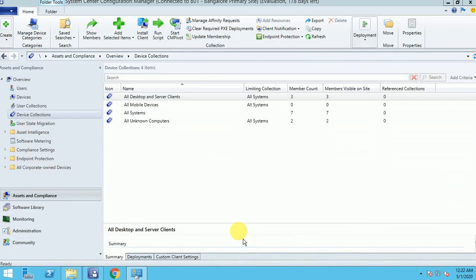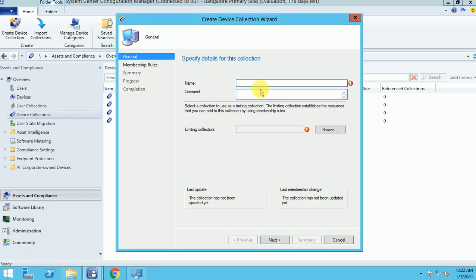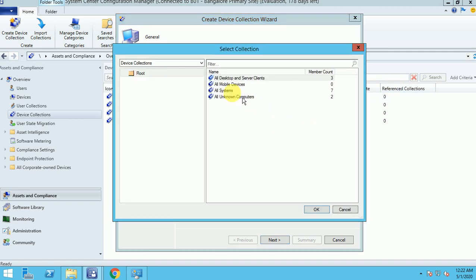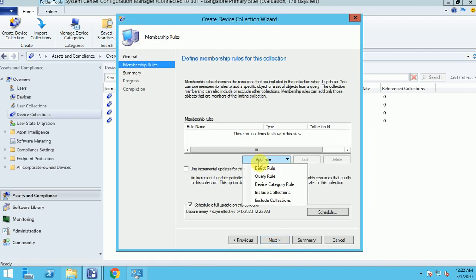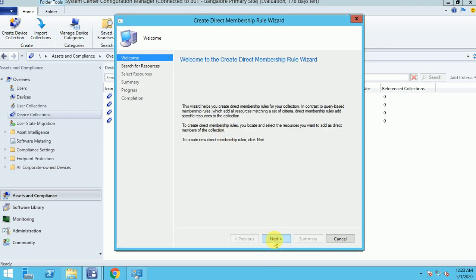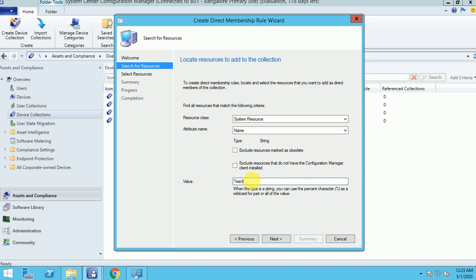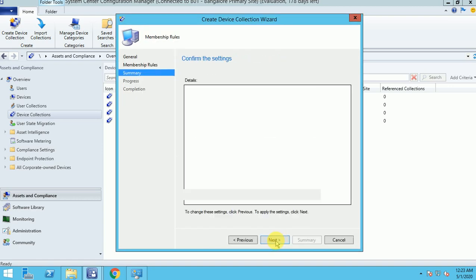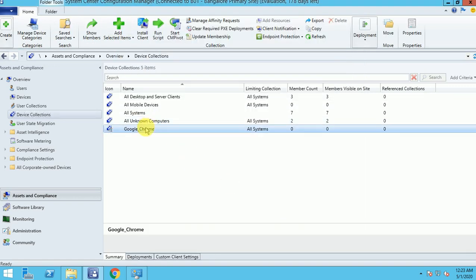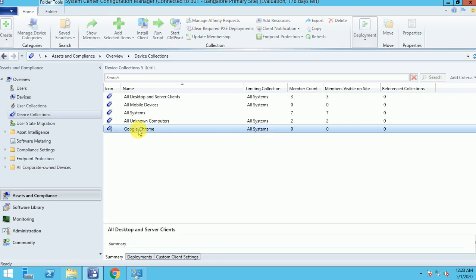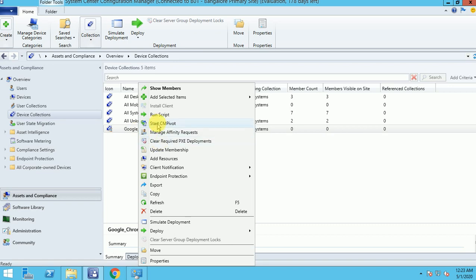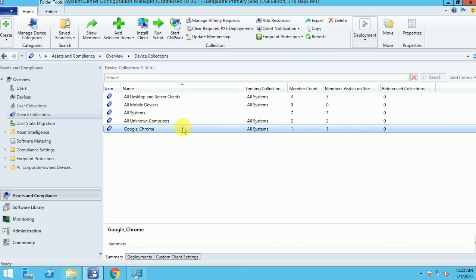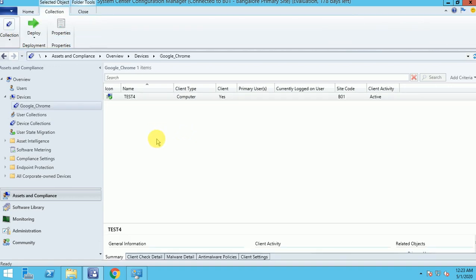Let me go to the console. As I mentioned, first we're going to create a collection. I'm giving it the name 'Google Chrome', setting the limiting collection, and adding a direct membership rule. I'm adding one machine I have for testing. So now my first part is done.